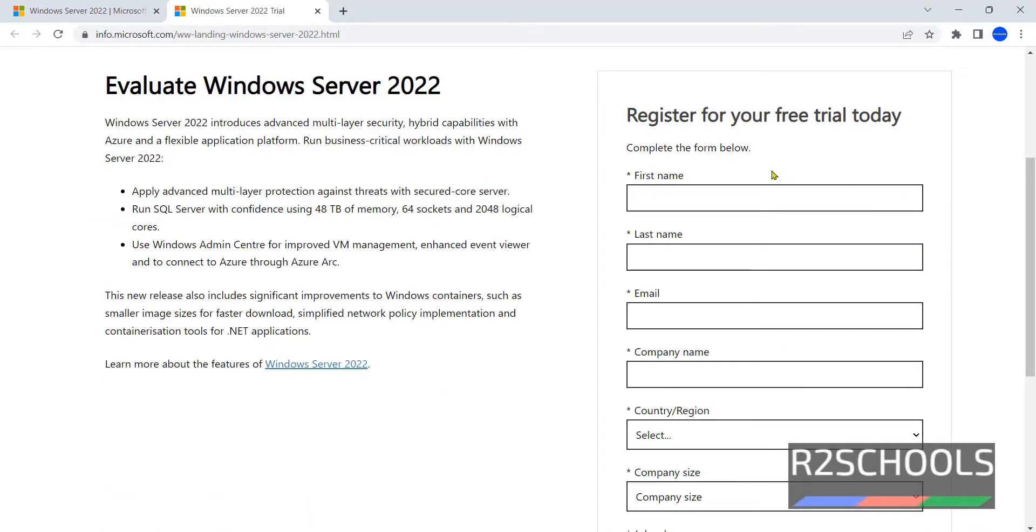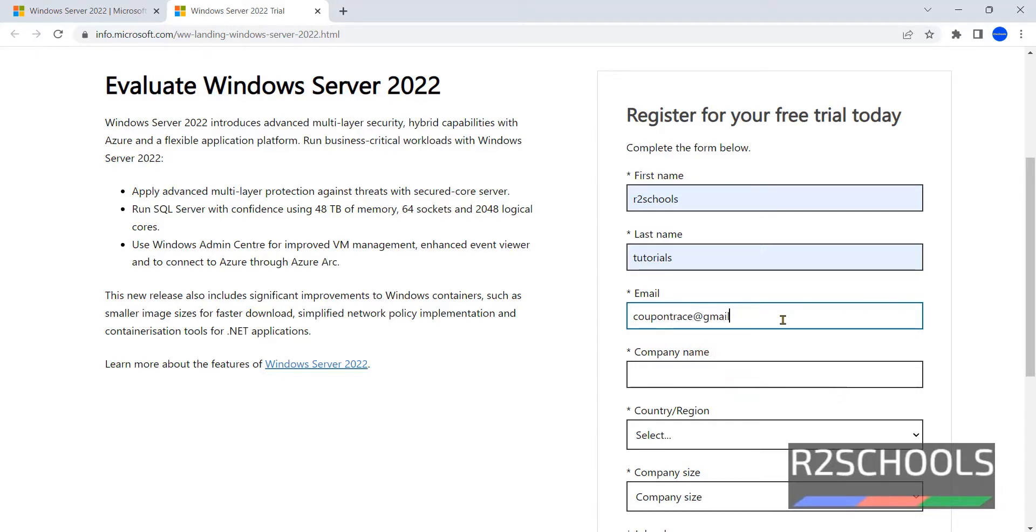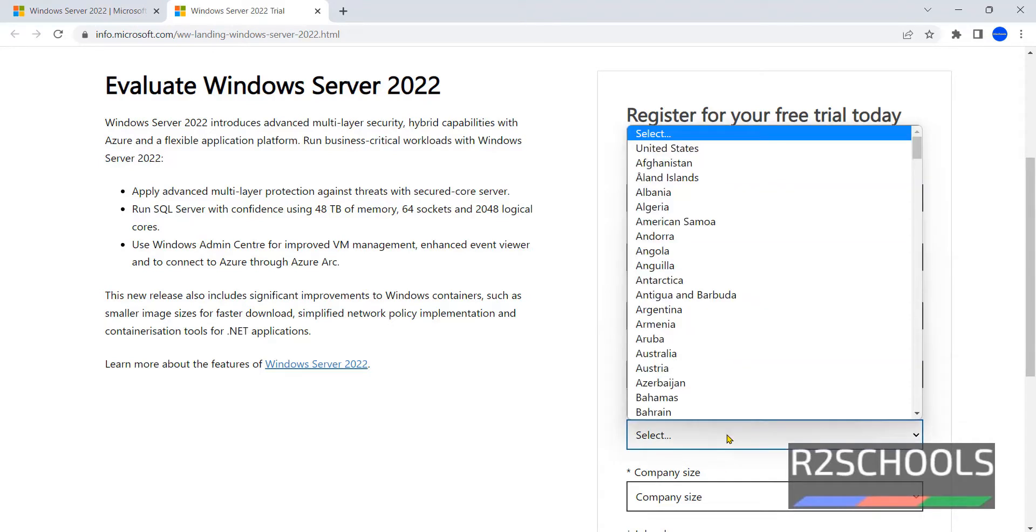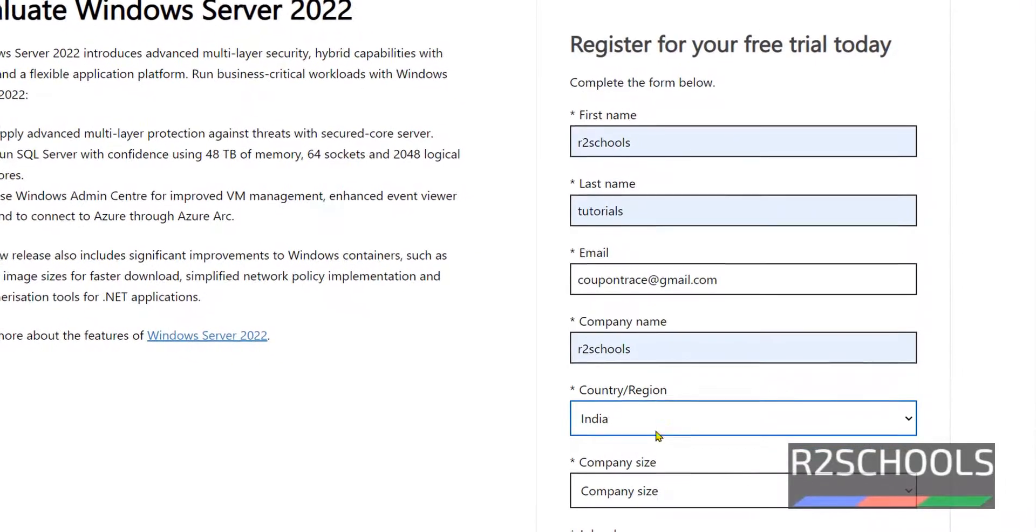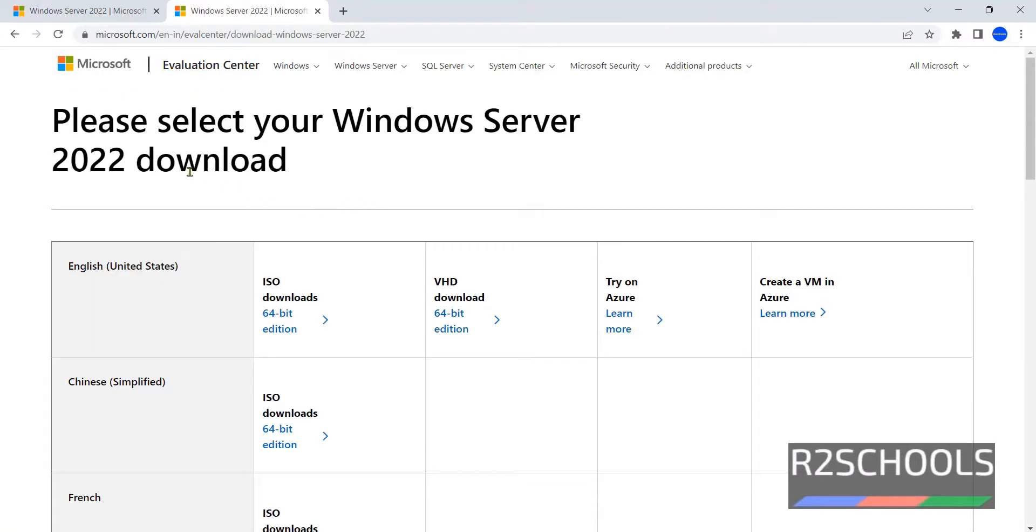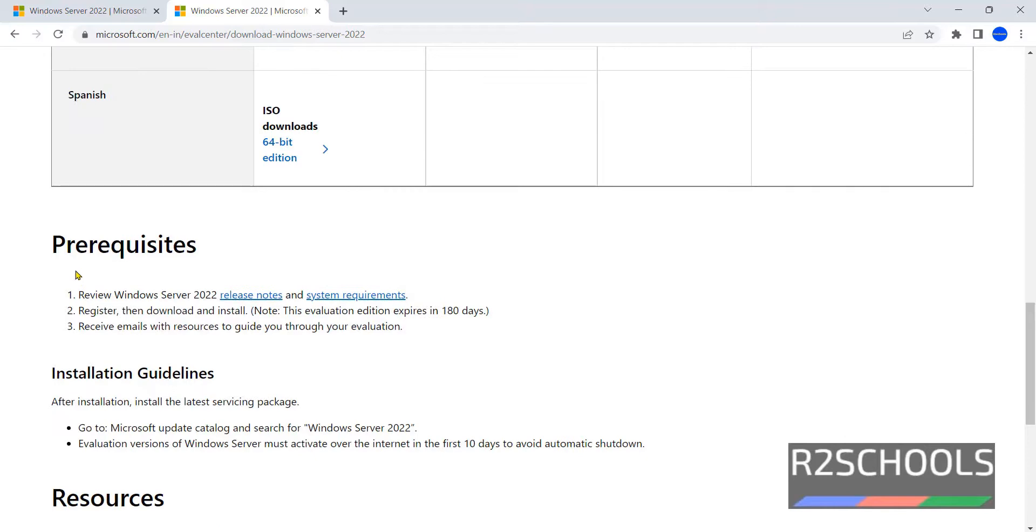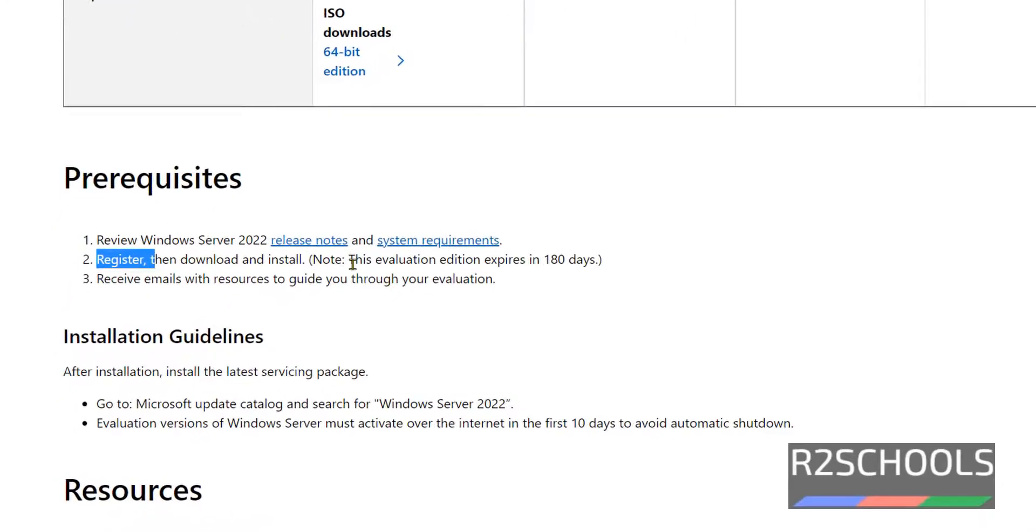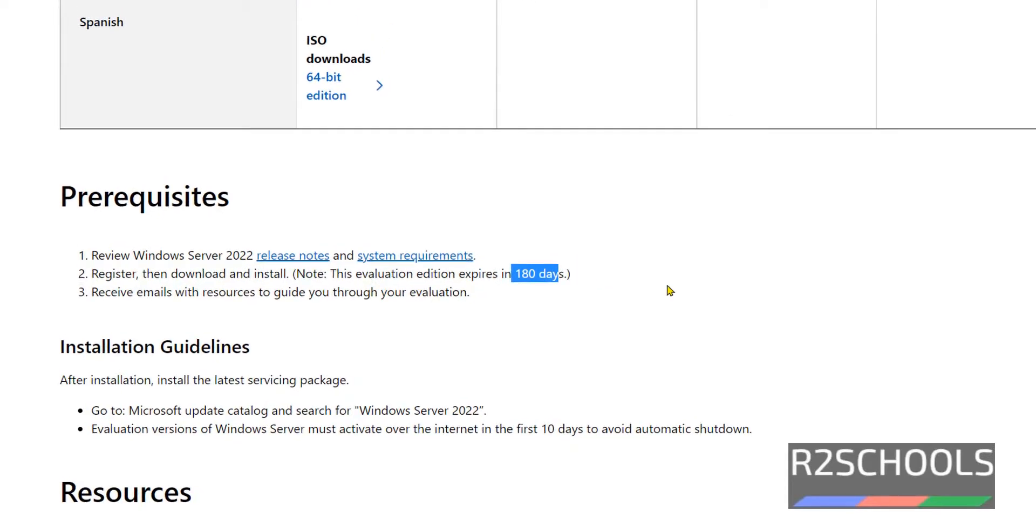Fill in your information. Then provide the, we have downloads for different languages. In the prerequisites, notice the second point, register then download and install. This is the evaluation edition that expires in 180 days. After that, you have to purchase licenses from Microsoft.